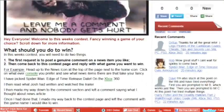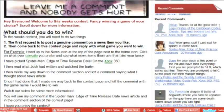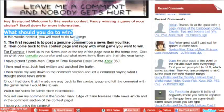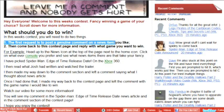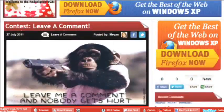Hey everybody, Megan here. I'm going to tell you about this week's contest. The first thing you'll need to do is leave a genuine comment on any news article page.